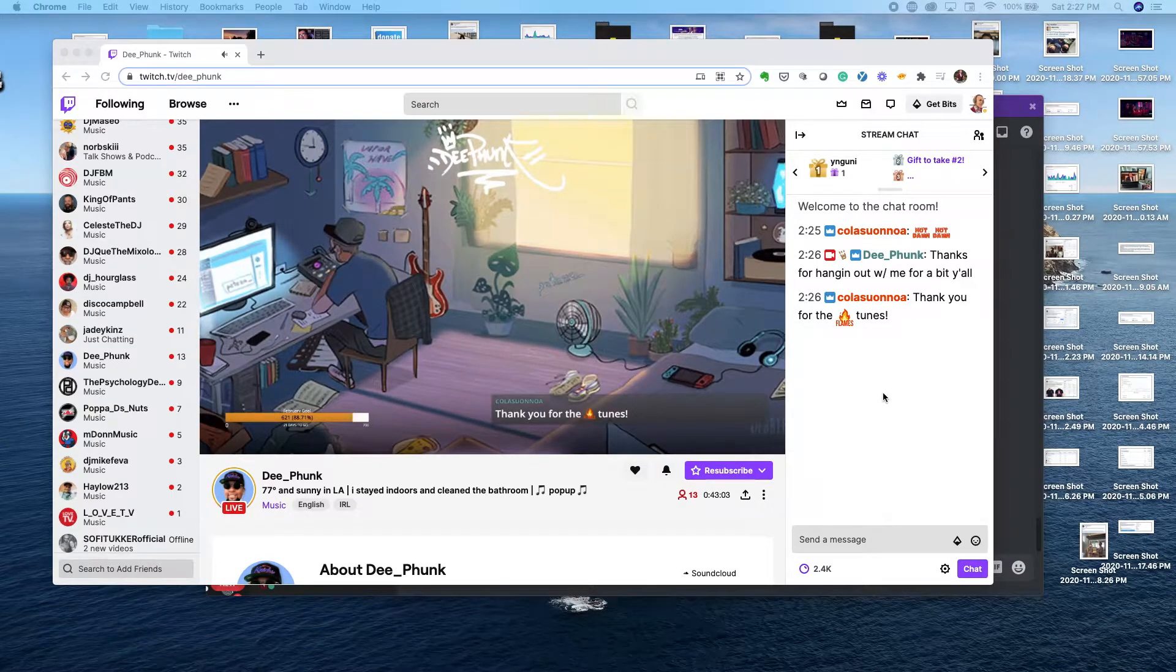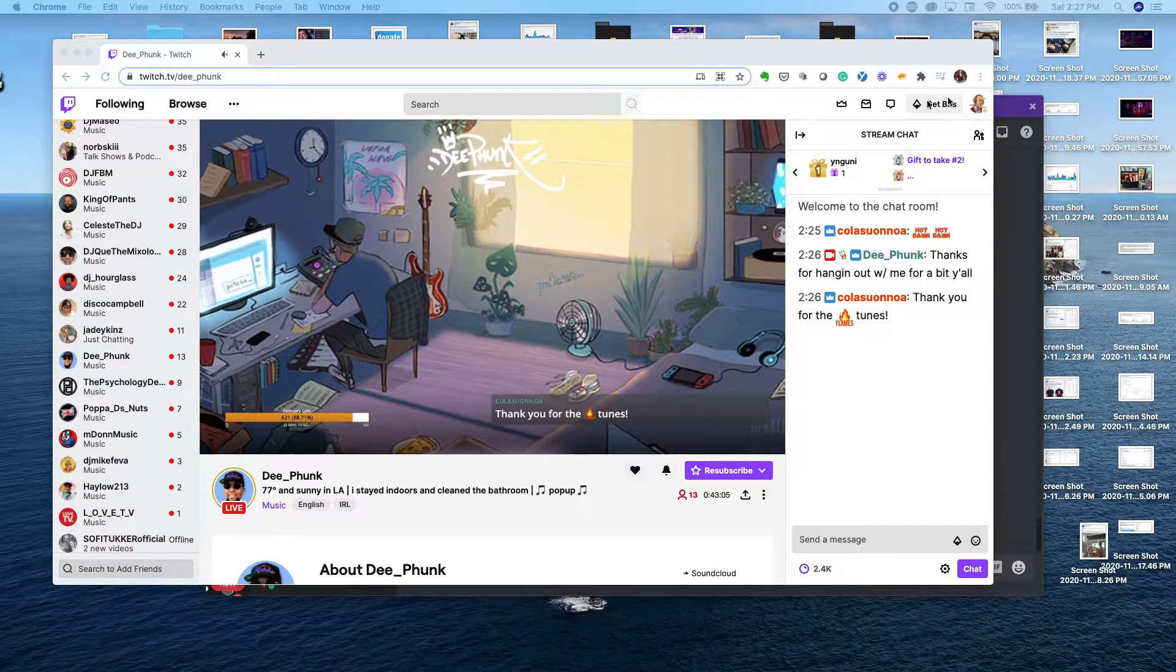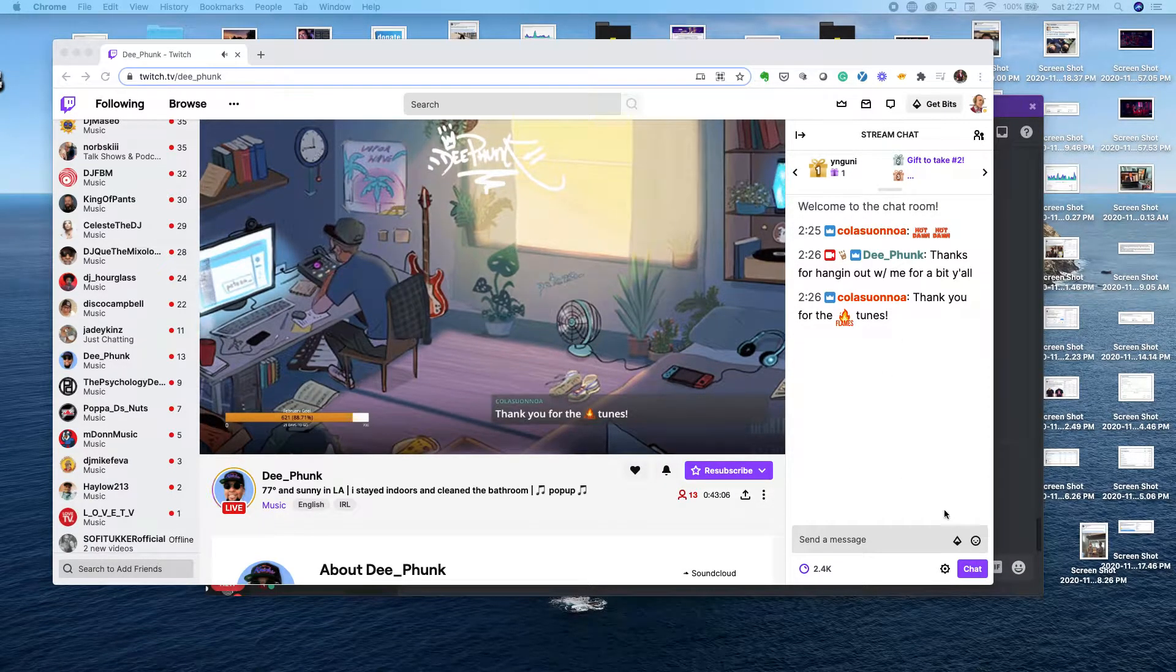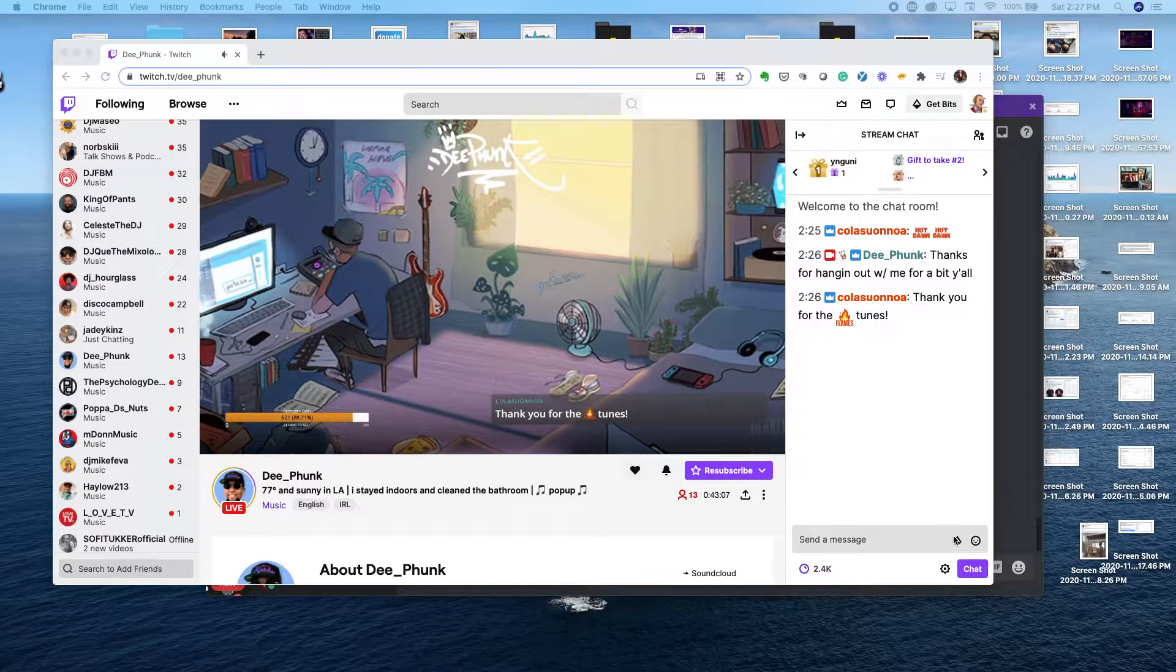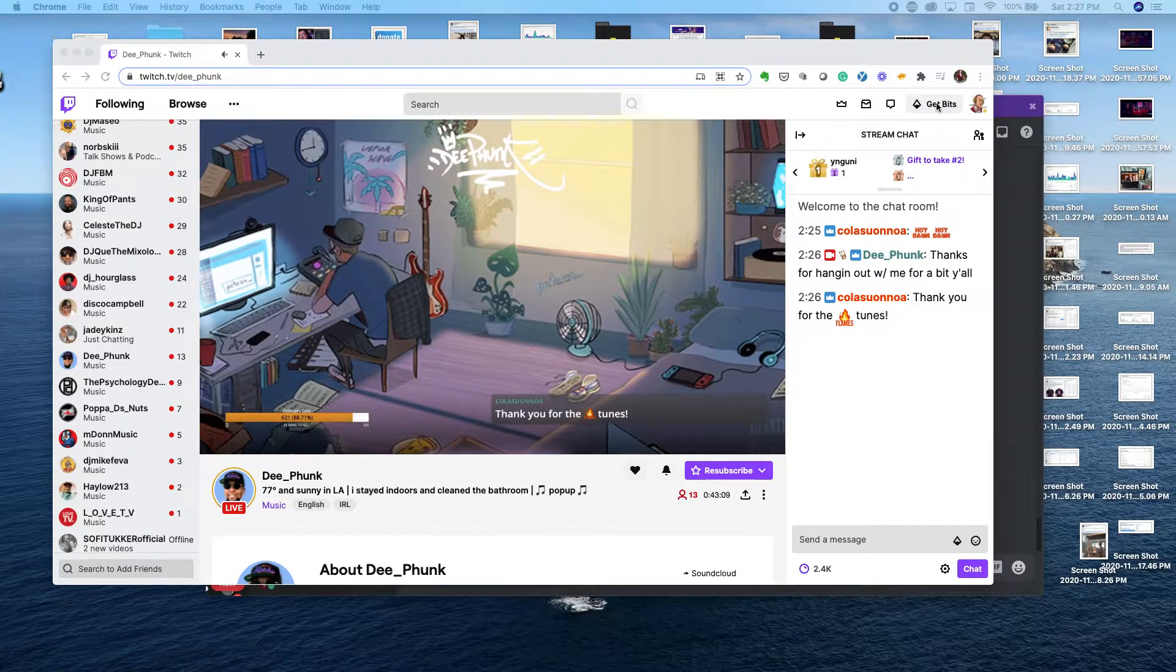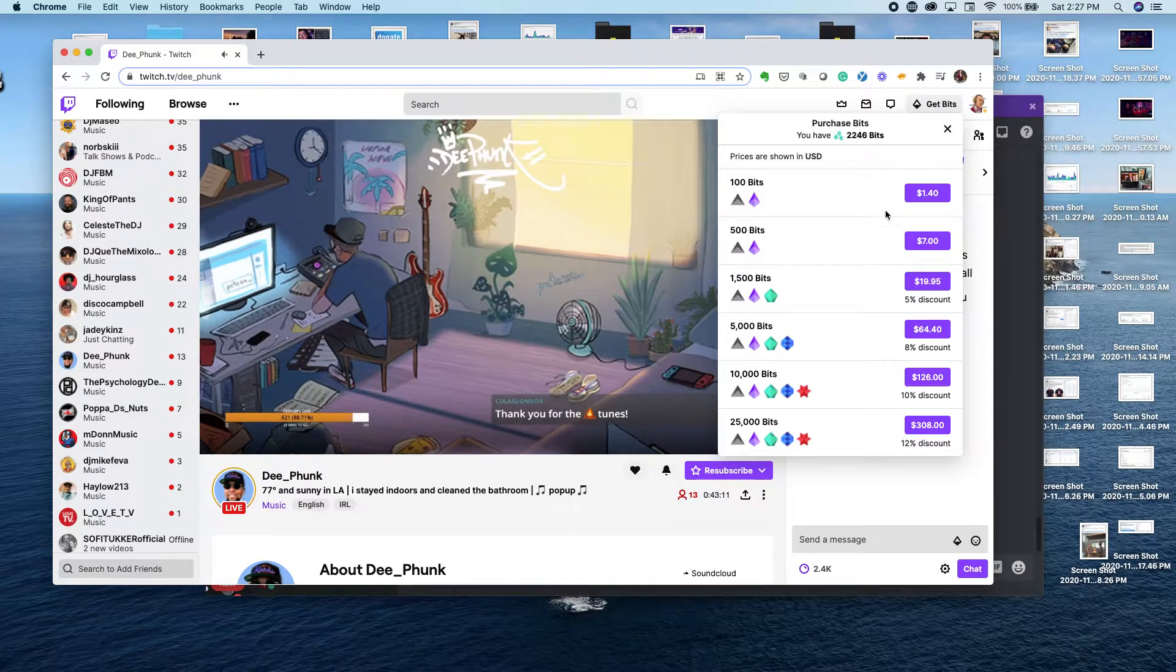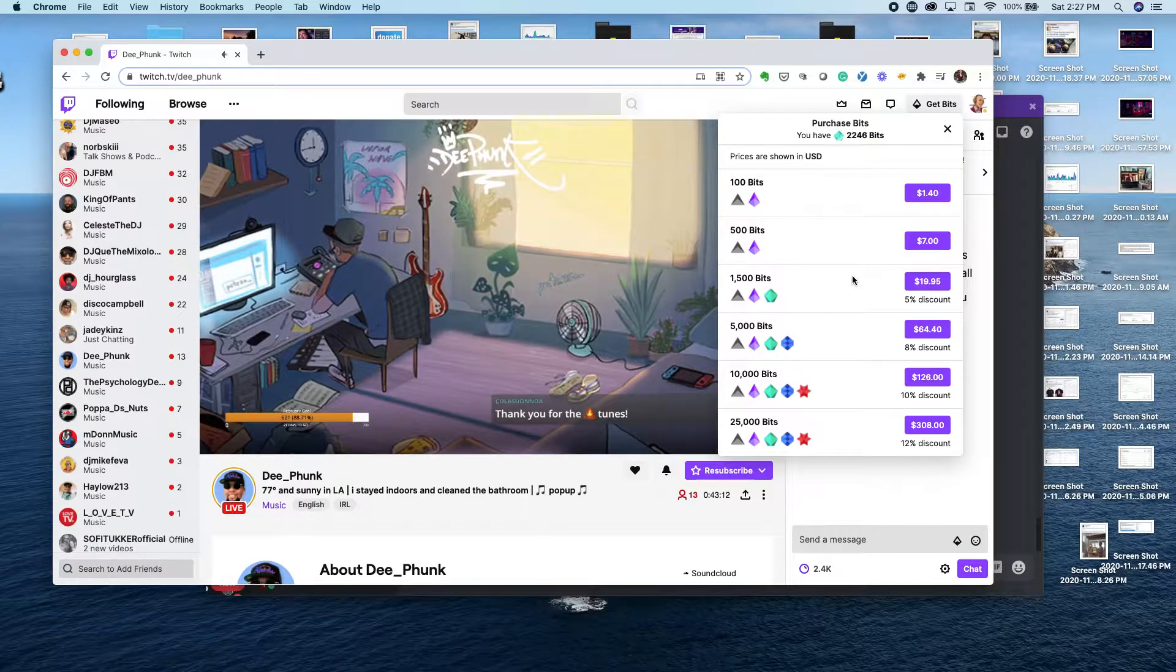Welcome back for this tutorial on how to buy bits. There's a couple options: you can go up to the top right and click bits, or the bottom right in the chat. First we're gonna look at the top right.